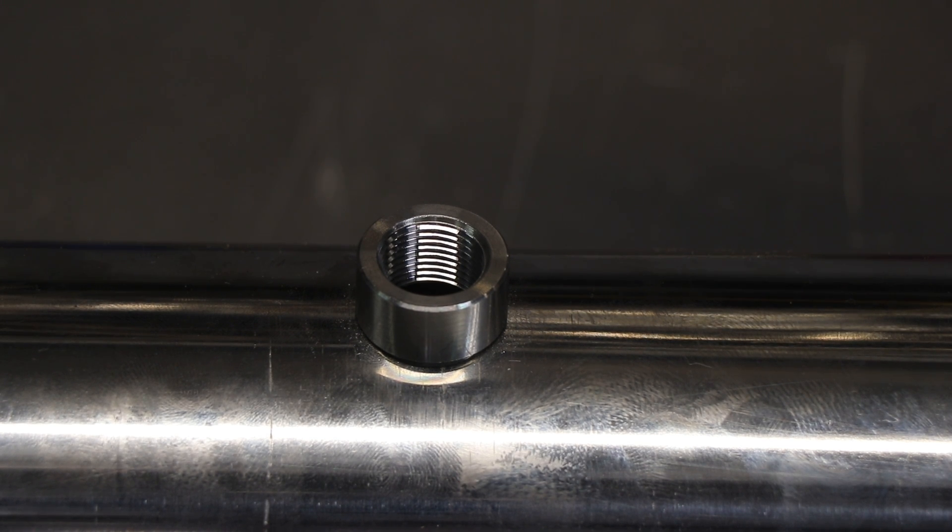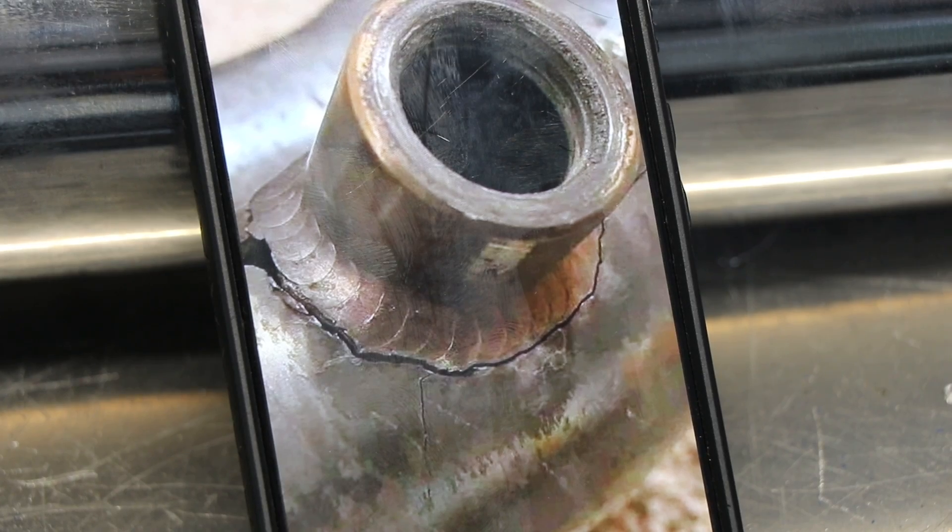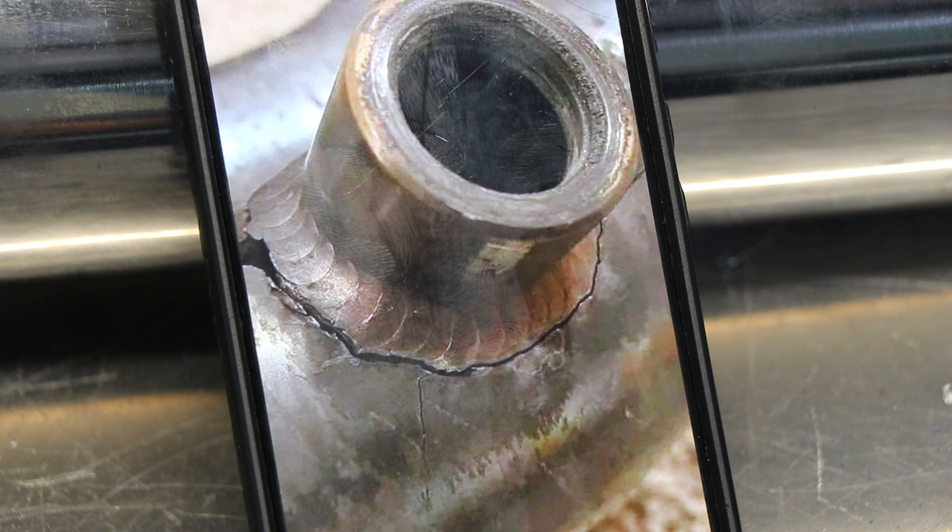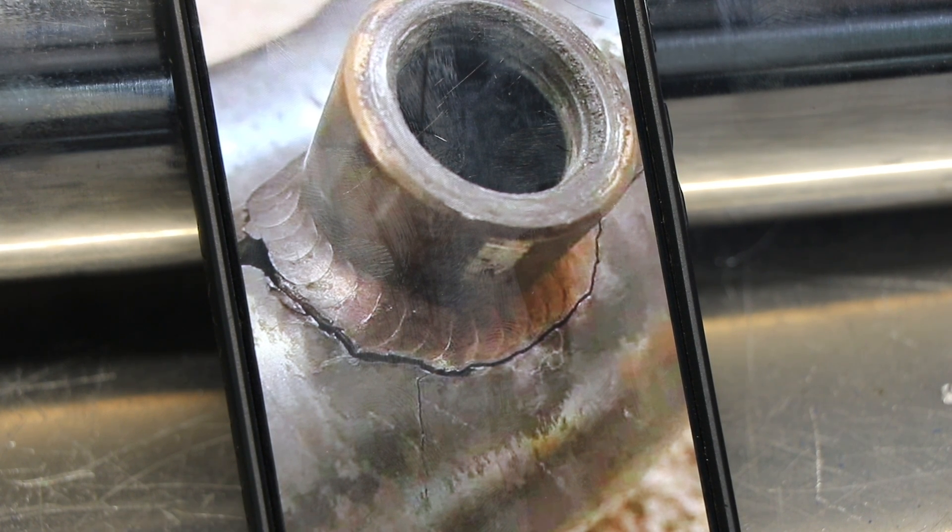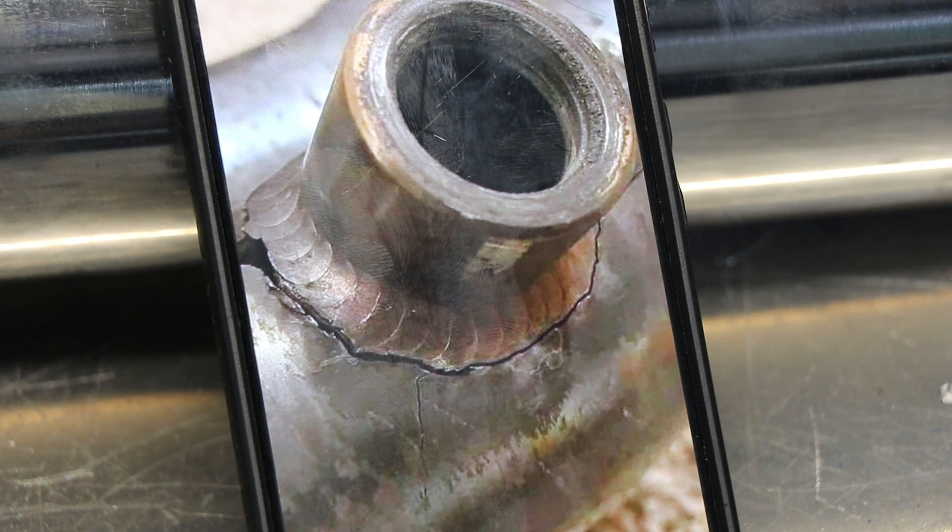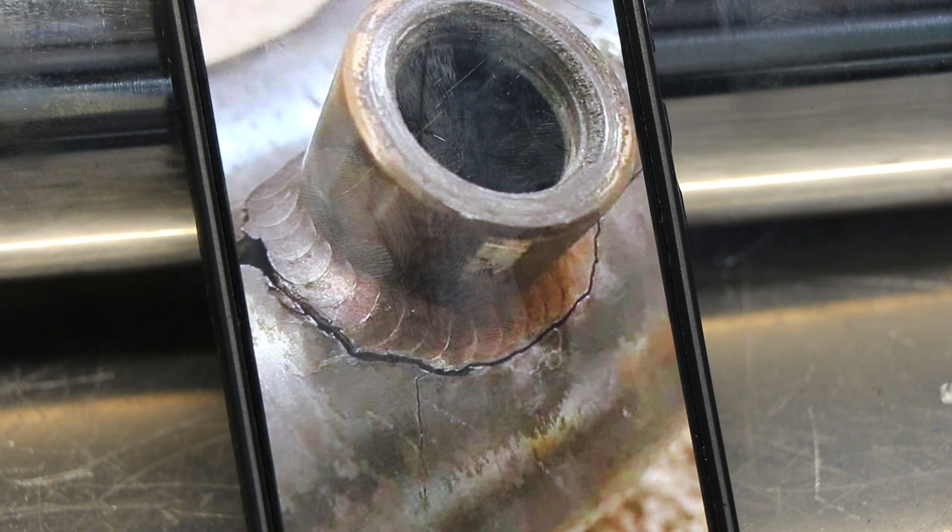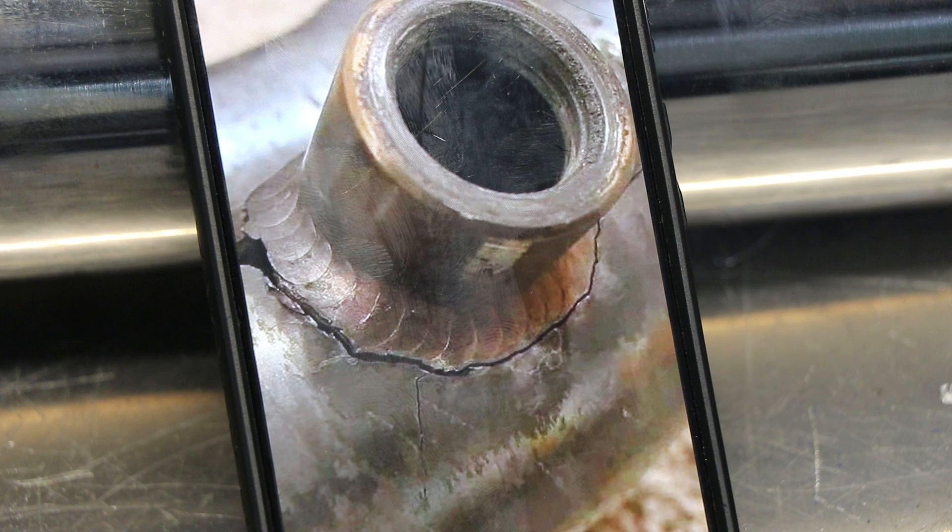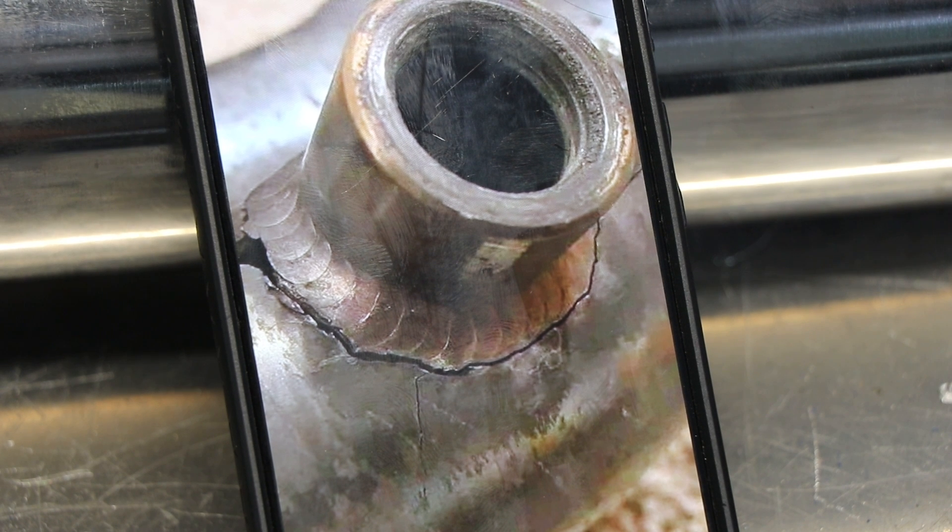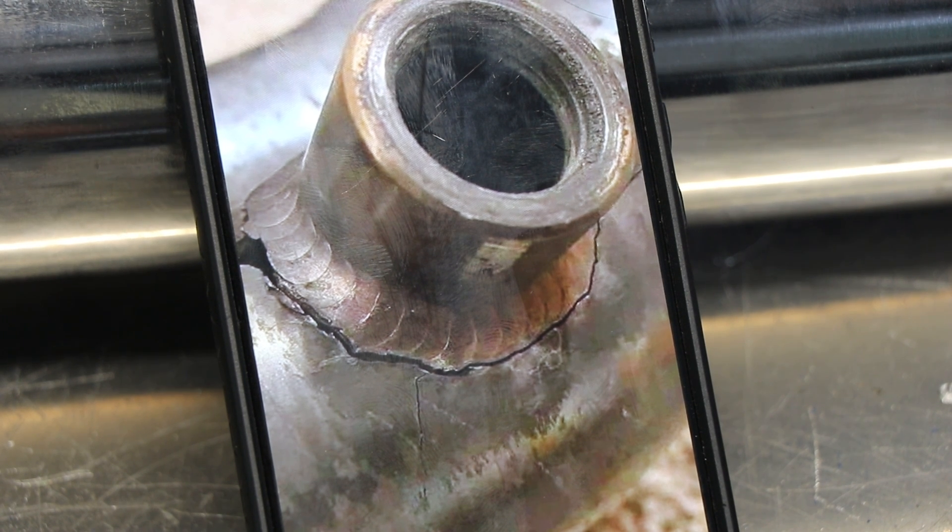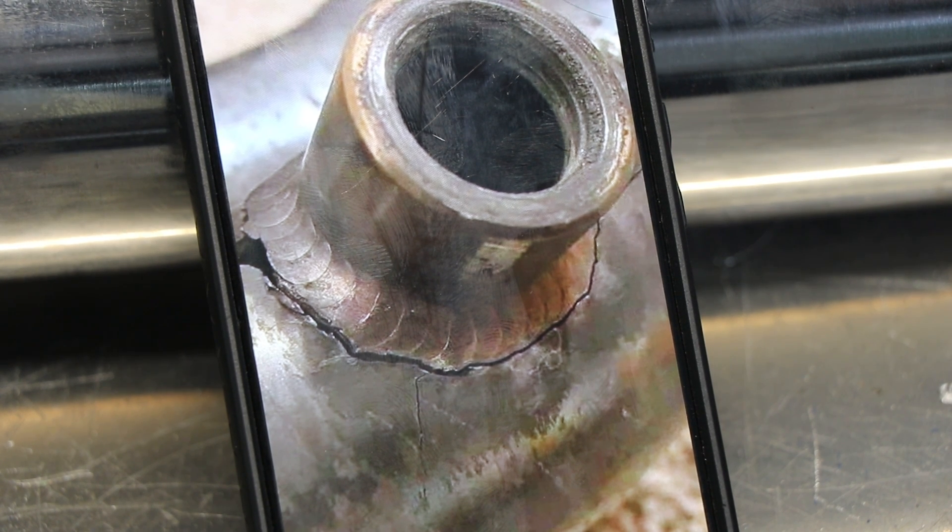So I'm going to back purge it and I have a picture of a failed O2 bung and you'll see how it cracks at the toe of the weld all around. And this is from expansion and contraction of two different thicknesses.